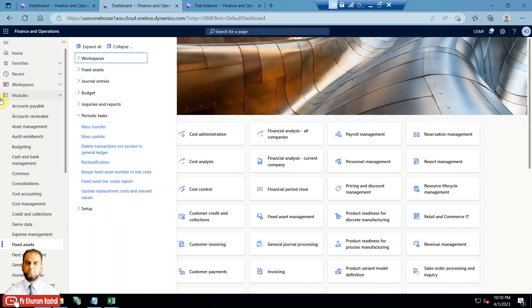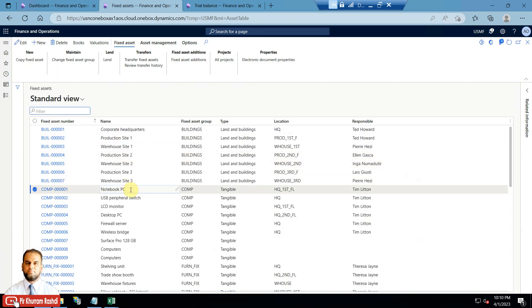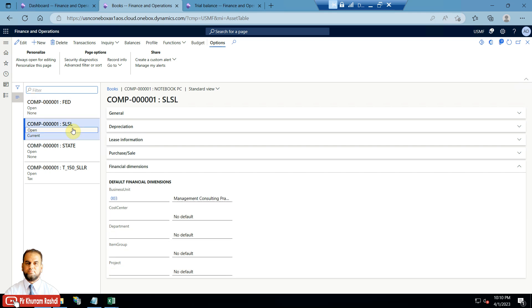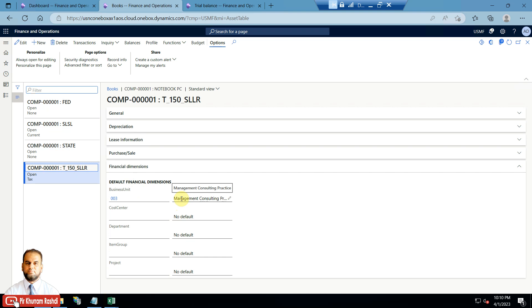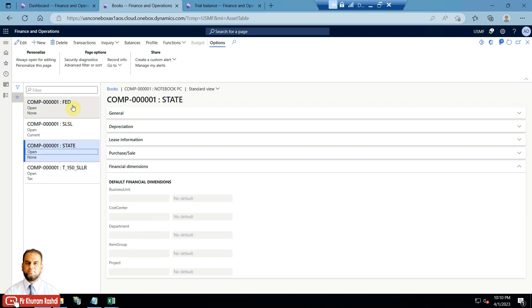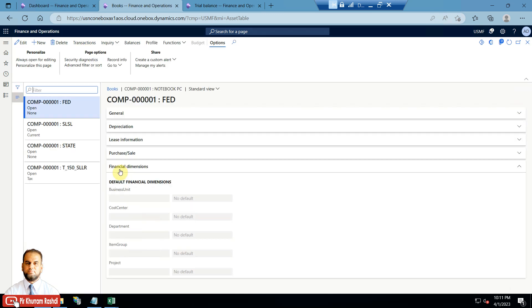We'll do a test. First I'll show you a few of the fixed assets. Go to the fixed asset form, and for example we'll look at the computer notebook PC. In the books, in Contoso data, there are multiple books assigned. Based on the book you will find the financial dimension provided — the business unit is 'Management Consulting Practice' and number is 003 for SL. For another book at 150 SL, there is no financial dimension linked. We need to transfer from business unit 003 to another business unit.